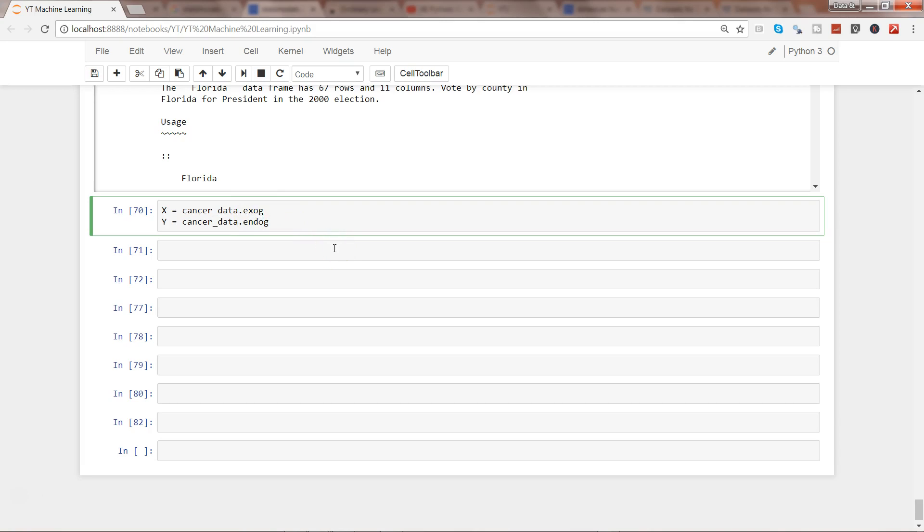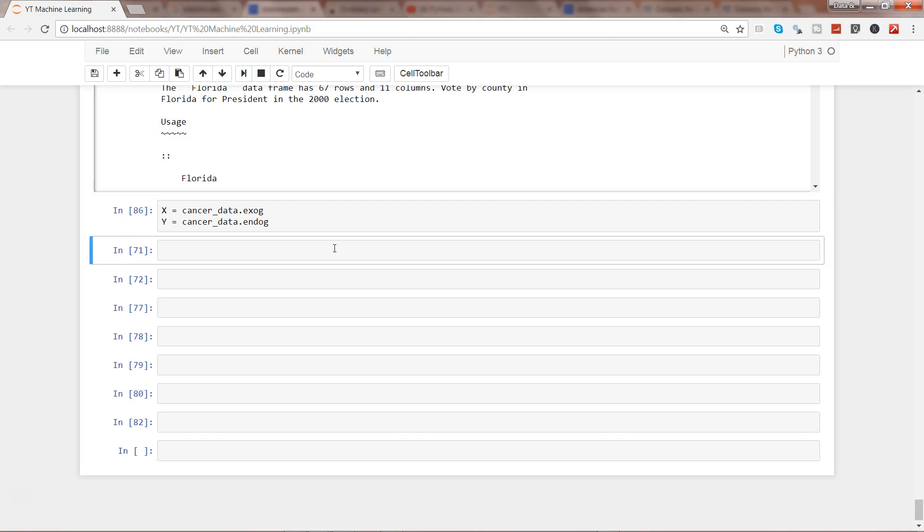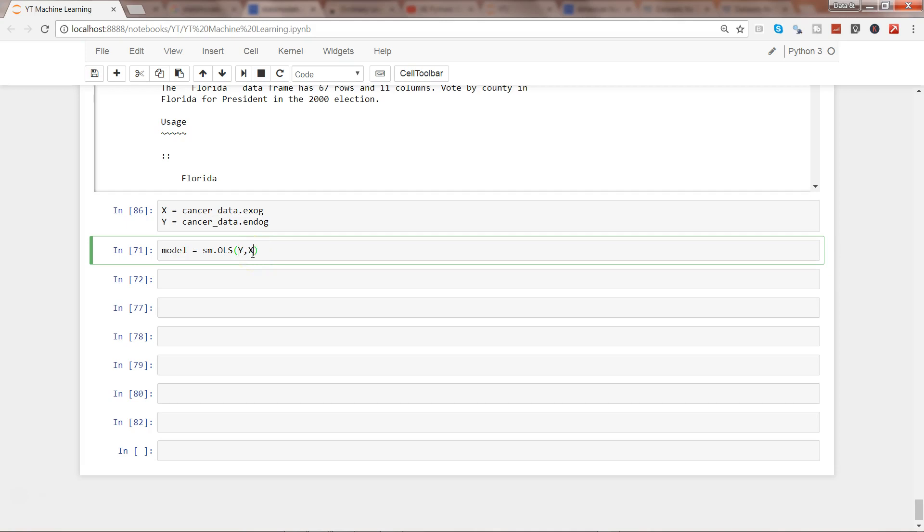Now what I need is to fit the model. So I'm going to write model equals SM.OLS - remember it's in caps - and you need to write Y comma X in the method. If I execute this, now I want fit.